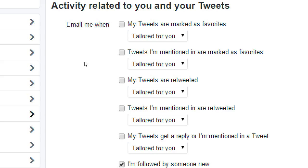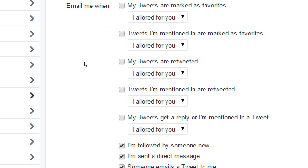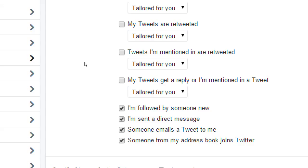I highly recommend turning all of those off — don't send me an email when I get a reply, that's what the app is for. You can't really do much in the email; it's just going to drive you back to Twitter to actually reply. However, we do want the email to know when we got followed, because we may want to capture that to do something else with it later.